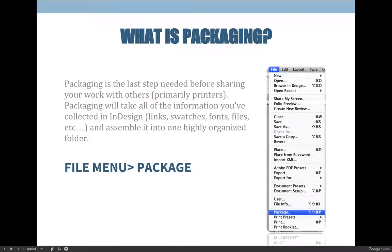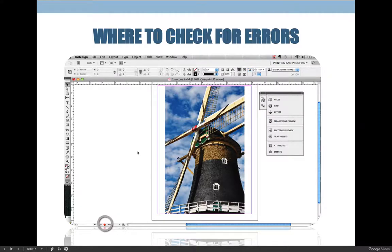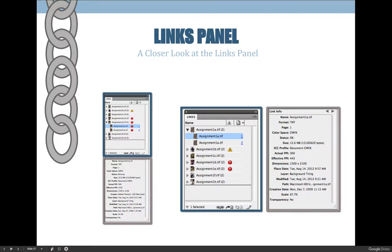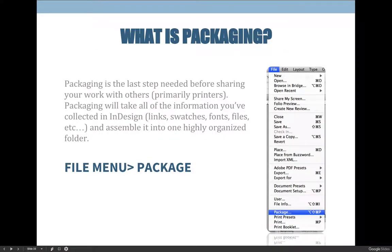Once you pre-flight, you're going to package your project. Do not package your project unless your pre-flight has a green circle on it. Your pre-flight panel or the little icon in the bottom left-hand corner of your screen both show you the same option. As long as you have a green circle, you can feel pretty confident about packaging your project. There are manual pre-flight things to double-check, but at this point we haven't learned them yet. If you have a green circle, you should feel somewhat confident that you have everything you need to package the project. To package, simply choose the file menu and towards the bottom choose package, and InDesign will walk you through the process.